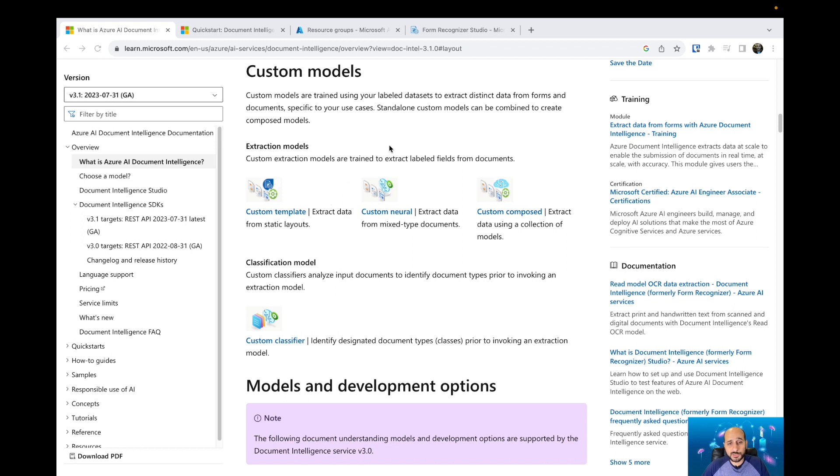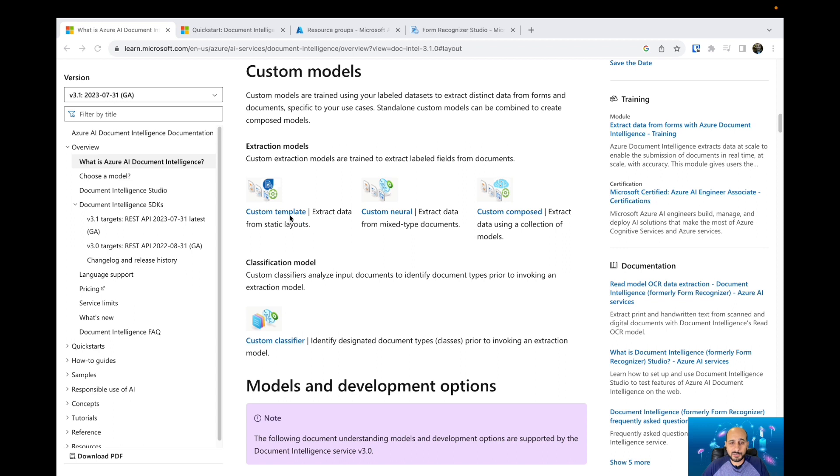when you push your documents to the Azure AI service, the service will extract those specific fields and values because the AI will be trained using your custom layouts. So you have custom templates, custom neural, and custom composite models.